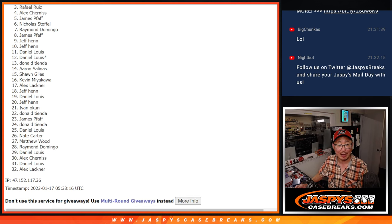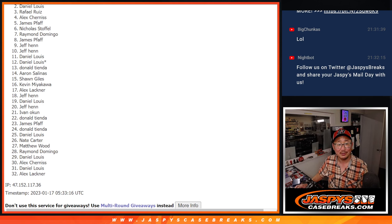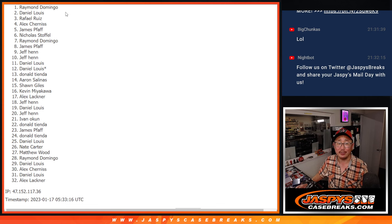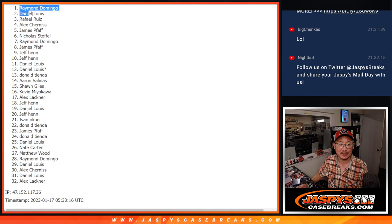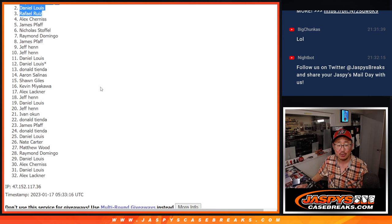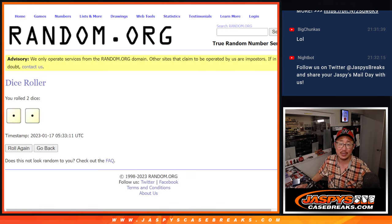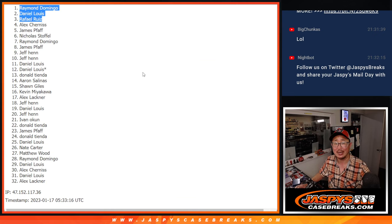We'll see you in the next break. Rafael, Daniel, and Raymond. Congrats to the top three. We'll see you in the next video. Jaspies Case Breaks dot com. Bye-bye.